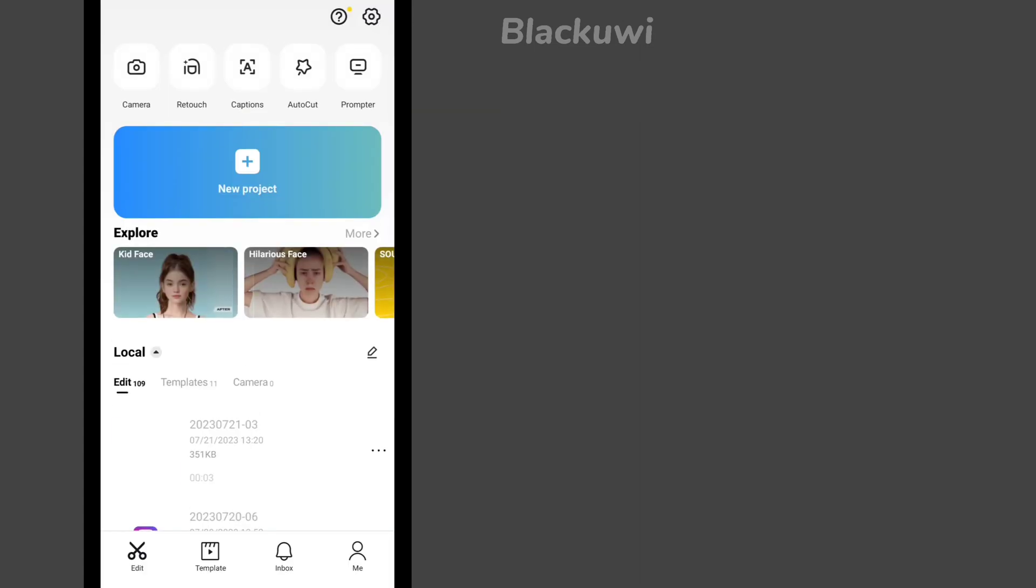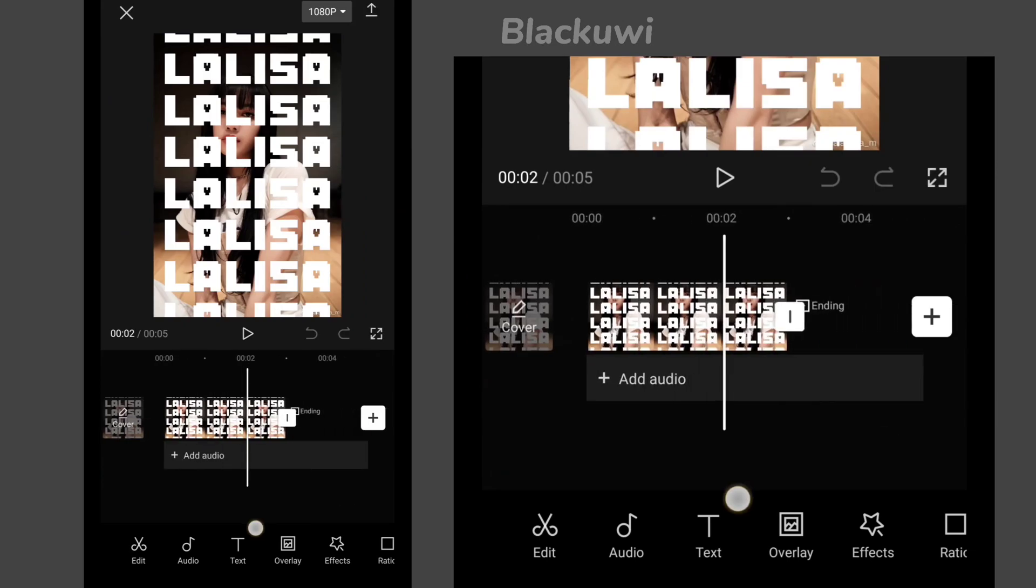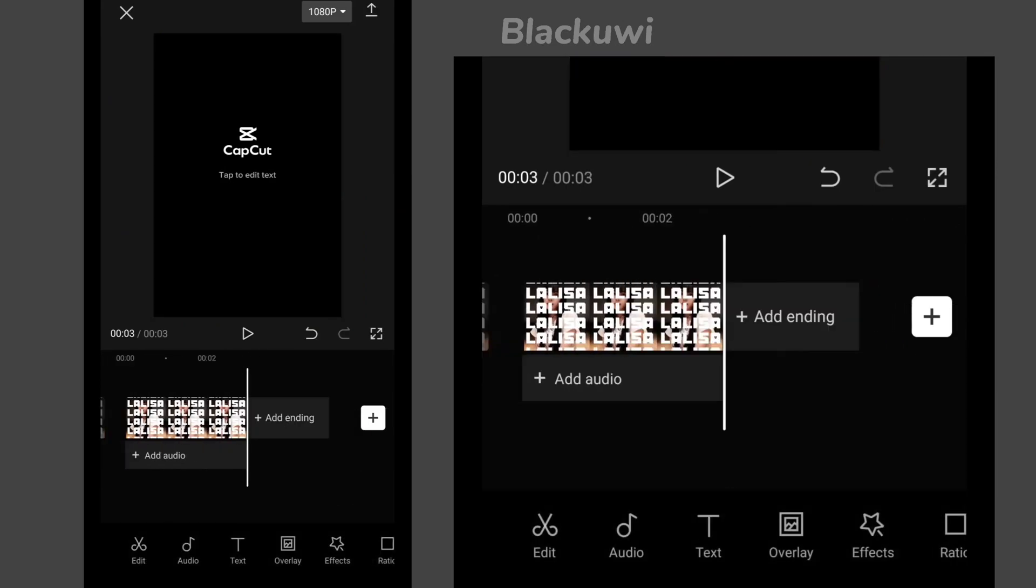Now add another project. Select the video we just saved. According to our rule number one, remove the ending first.